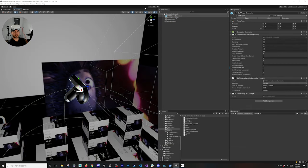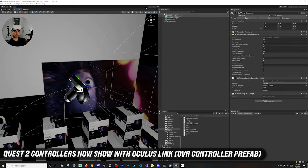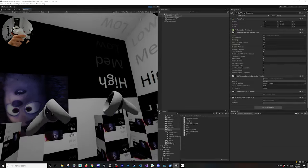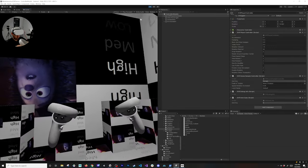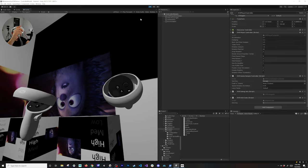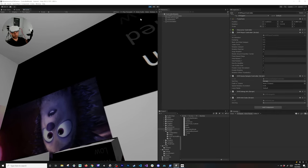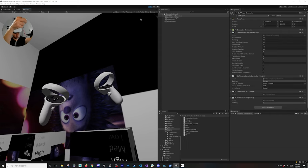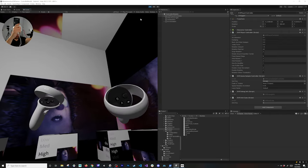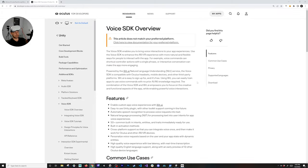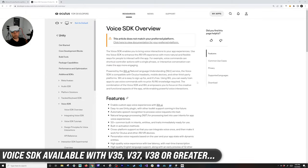Another fix from the Oculus Integration team is the ability to display the Oculus Quest 2 controllers correctly over Oculus Link. Hitting play and grabbing the controllers, you can now see the actual Quest 2 controllers rendering — which wasn't working before. The button animations play correctly, triggers animate, joystick movements are reflected, and everything animates as expected.